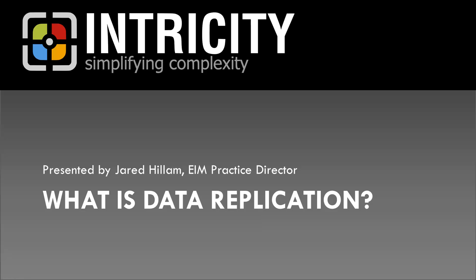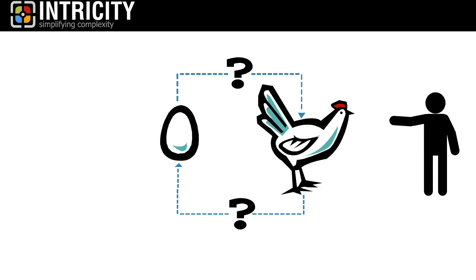Hi, I'm Jared Hillam. In Business Intelligence Solutions, we run into a common paradox.